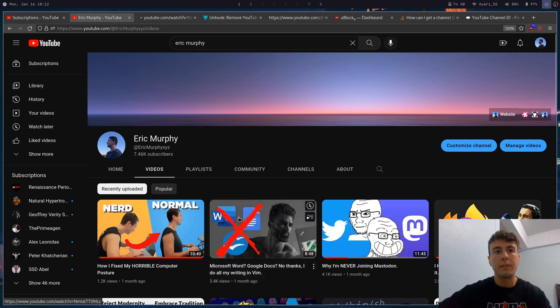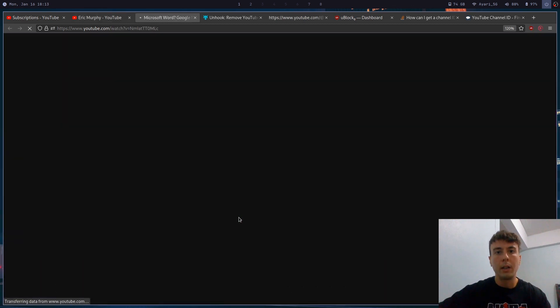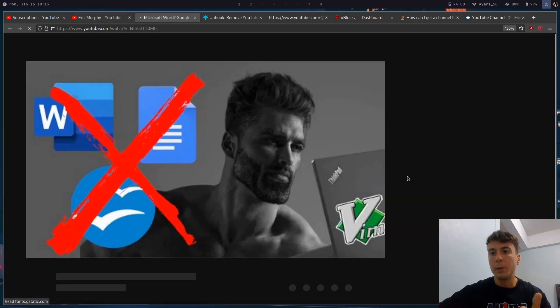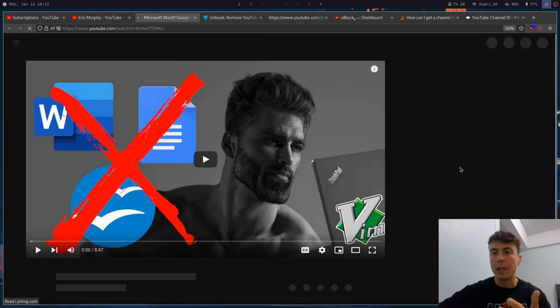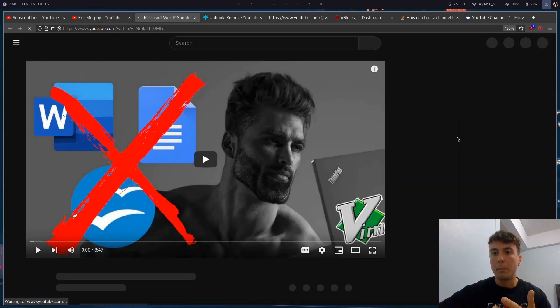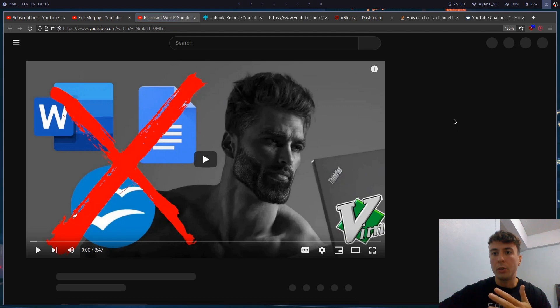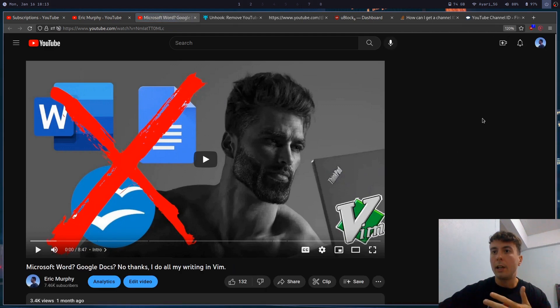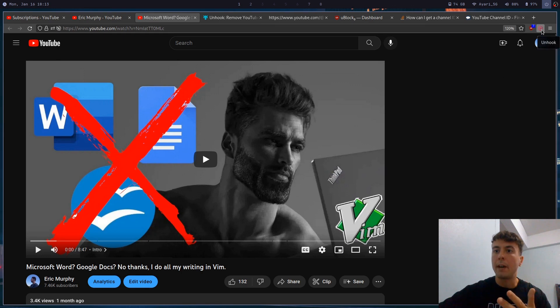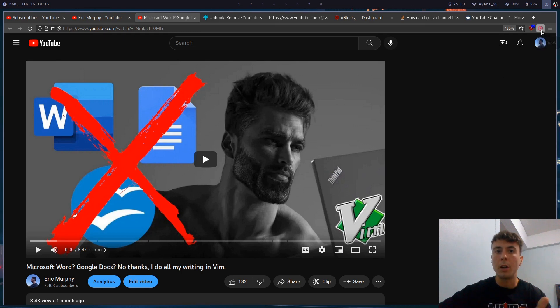So if I click on one of these videos right here, typically you would expect to see a sidebar full of recommendations, but you might see it try to load in and then it just hides it by default. That is thanks to this browser extension I have right here called Unhook.